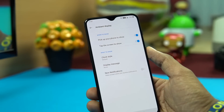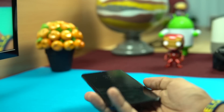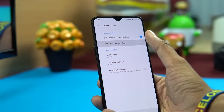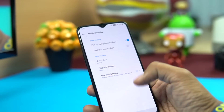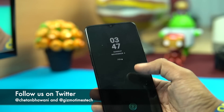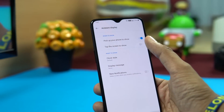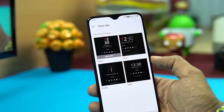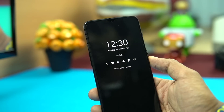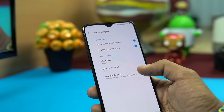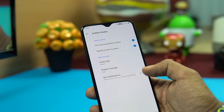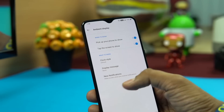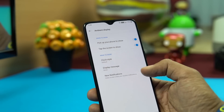Ambient Display shows information on screen whenever you pick up the phone. Even when the phone is flat and off, picking it up shows the clock and fingerprint area. You can also tap the screen to show this information. Options include choosing the clock style — classic, analog, or digital — and enabling the screen to wake up when new notifications arrive, though that's optional for privacy reasons.